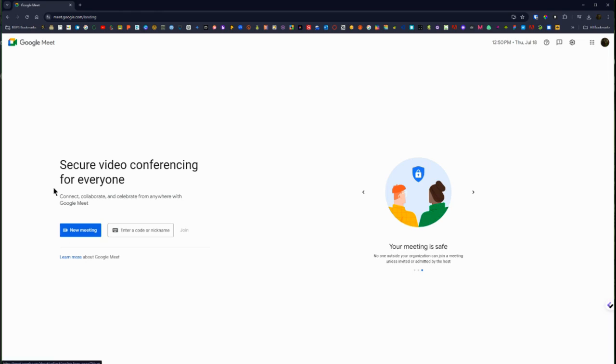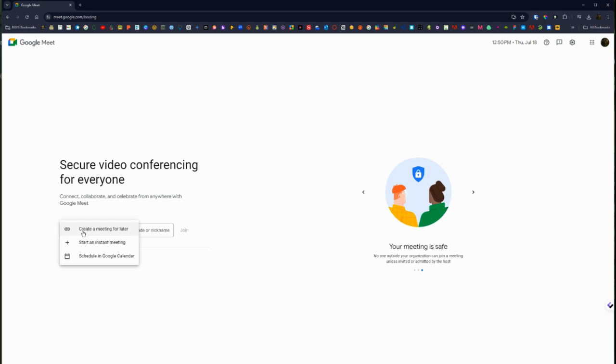There's a learn more button so you can access Google's help center articles for Google Meet. So we're going to click new meeting and there's some options that are going to come up.